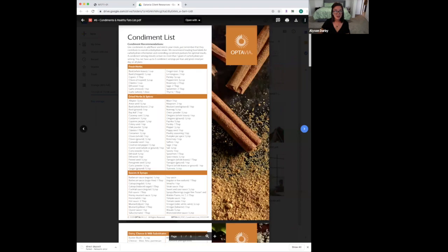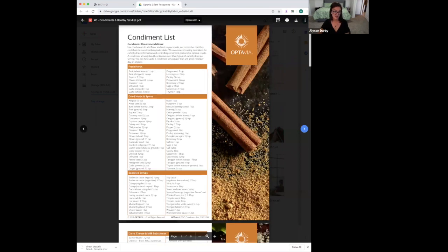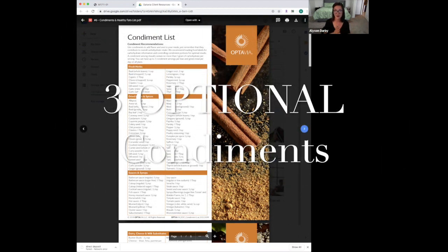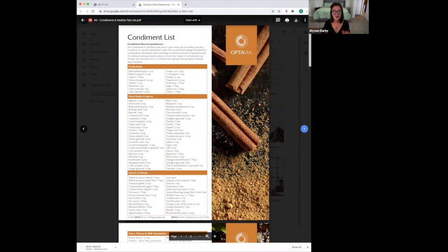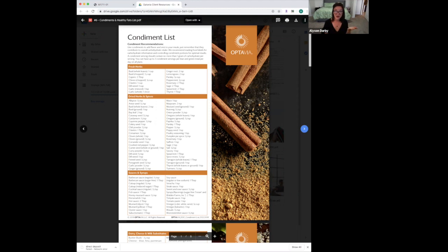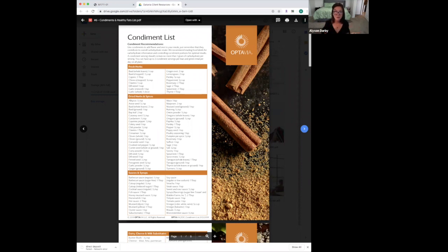Next is the condiments and healthy fats list. Condiments are totally optional—you can have zero, one, two, or three per day. As long as you don't go over three, you'll stay in fat burn. This is a scientific plan with grace built in for three condiments a day. This can be anything—sugar-free syrup on your pancake fueling, salt and pepper for your lean and green, whatever you need. Three per day, totally optional.